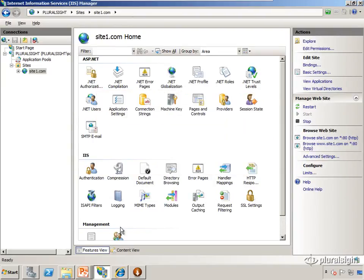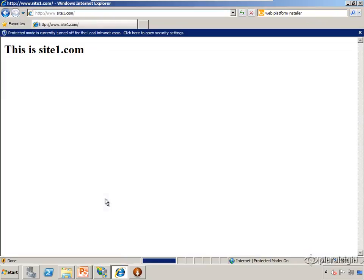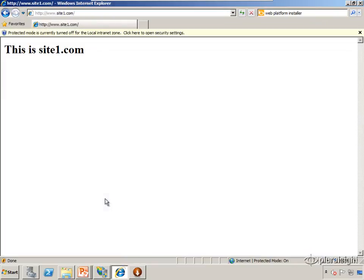We'll click close, go back to our web browser. If we refresh this page, we see that now the request comes into IIS, it matches up on that binding information, and it directs the request to the appropriate site.